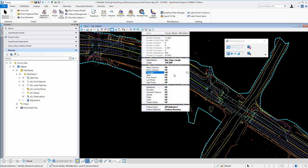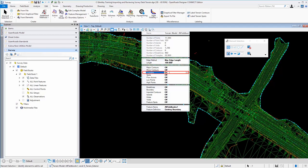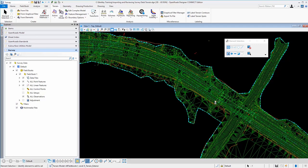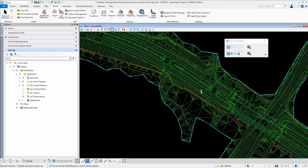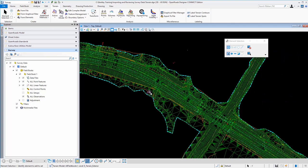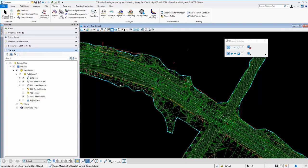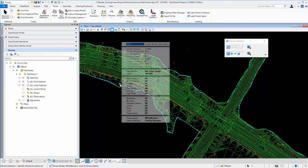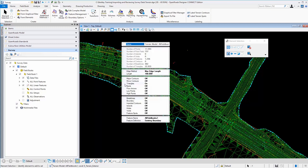If we wanted to take a quick look at the triangles, we could simply turn these on and now you see that there are plenty of triangles that were processed with the raw data. Again, the quick properties here can be found by selecting the boundary and using the heads up menu to open up the quick properties.